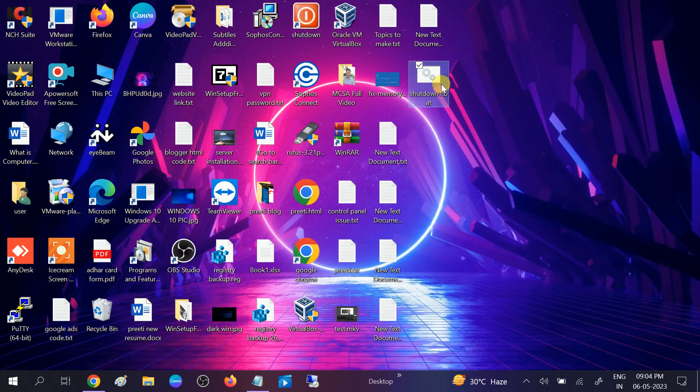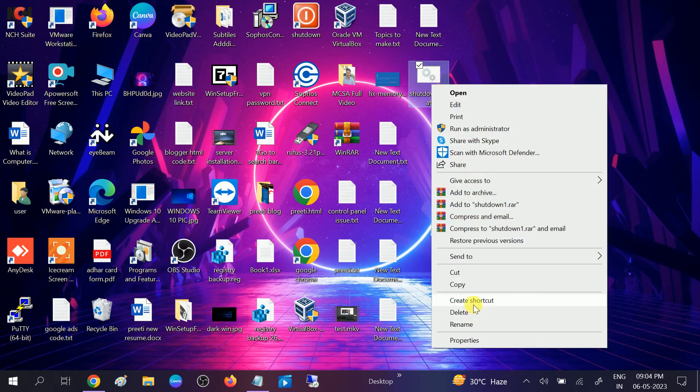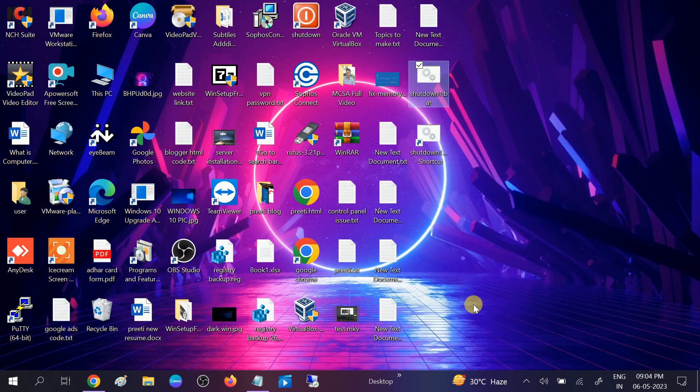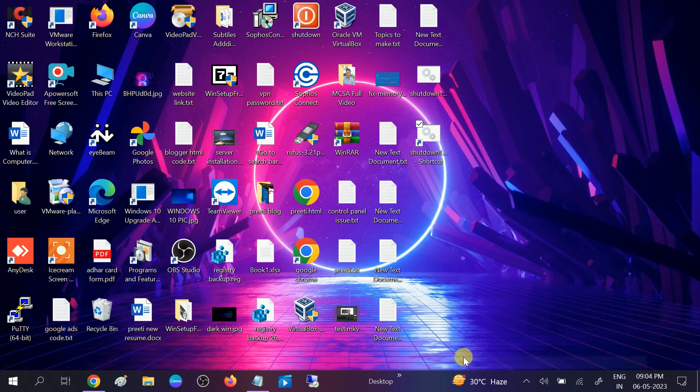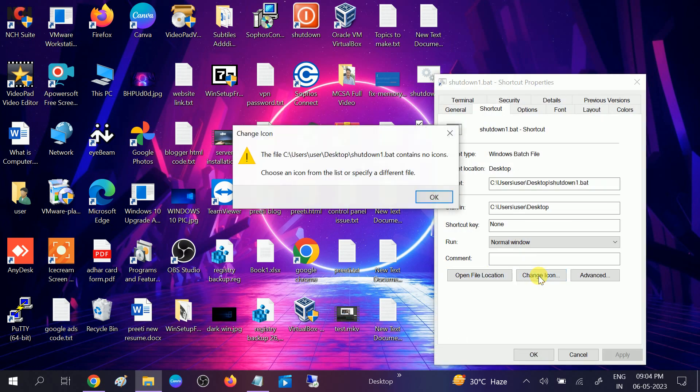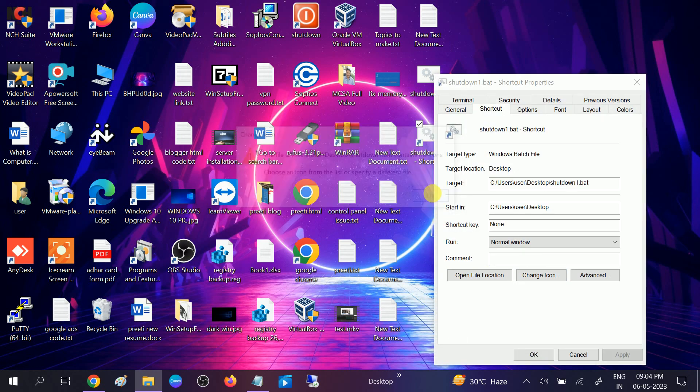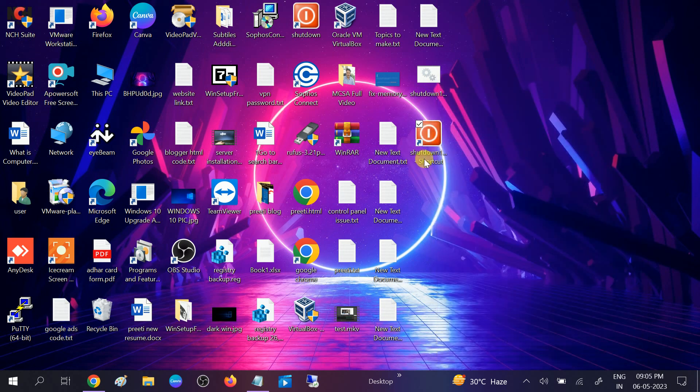Right-click on the shortcut, go to Properties, and click on Change Icon. Select the icon you want, click OK, then Apply, then OK. You can now directly shut down your computer with this shortcut by double-clicking on it, and your system will automatically shut down.